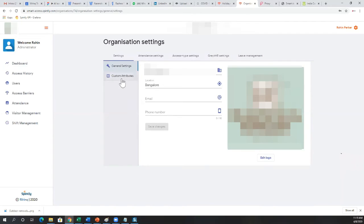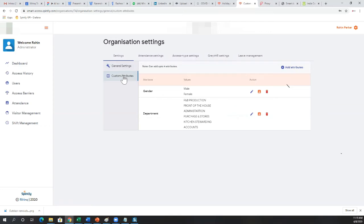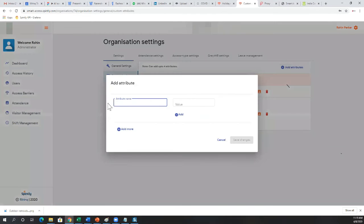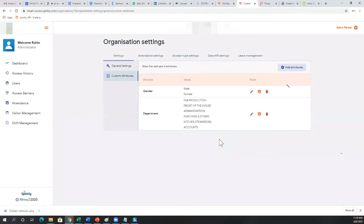You then define custom attributes unique to your organization. For example, this organization has defined gender as an attribute with values male and female, and another attribute called department with different departments. You can define an attribute called floor with values like first floor, second floor, third floor, or a location attribute with Bangalore and Mumbai. This allows you to later filter data or generate reports based on particular attributes — for example, an attendance report for the finance department.